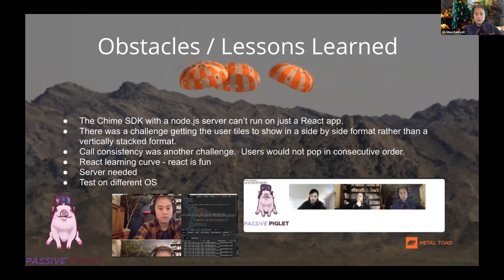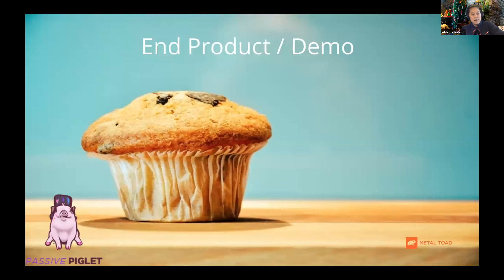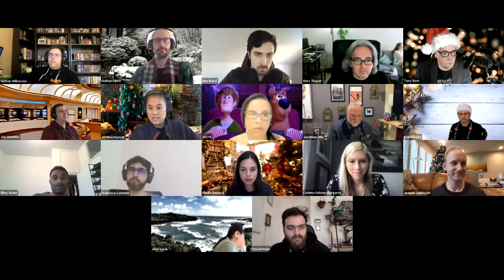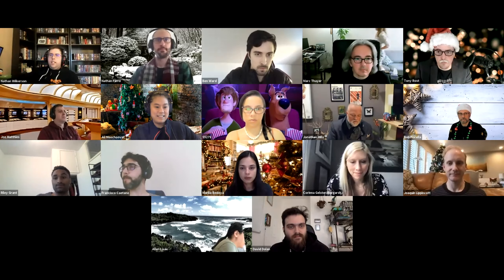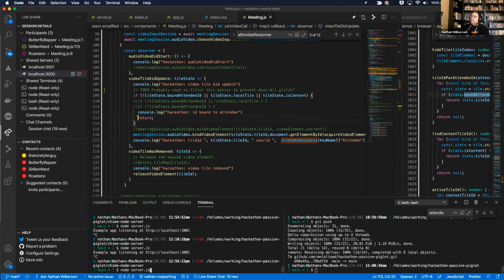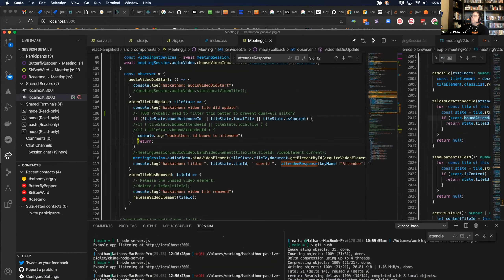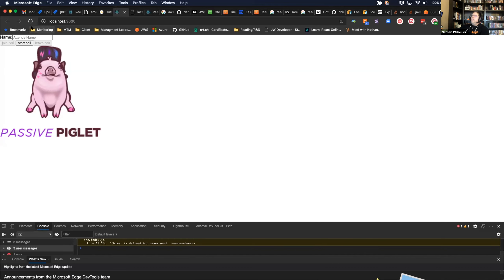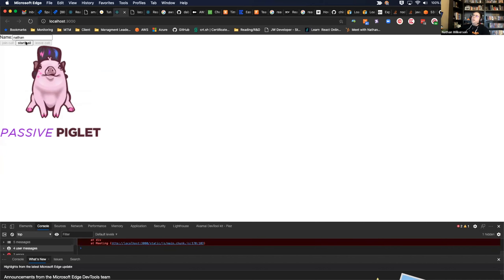There was a React learning curve and the need for a server, plus testing on different operating systems. Nathan kicks off the server and begins the demo. He shows the app — you can type in your username, start a call, and then click Join. Ali is joining as well.